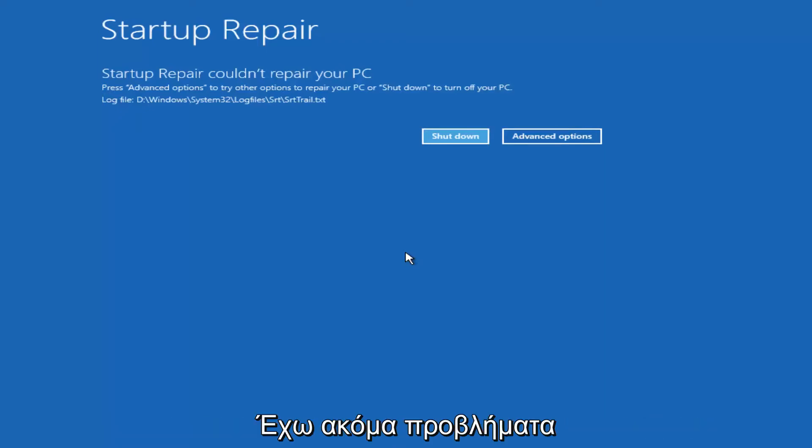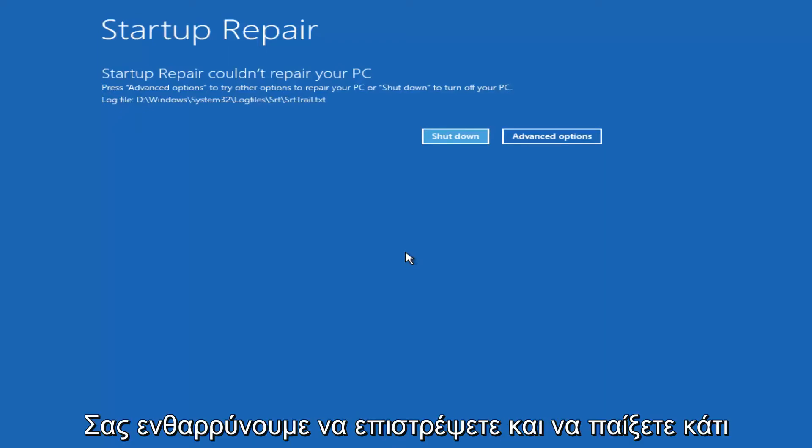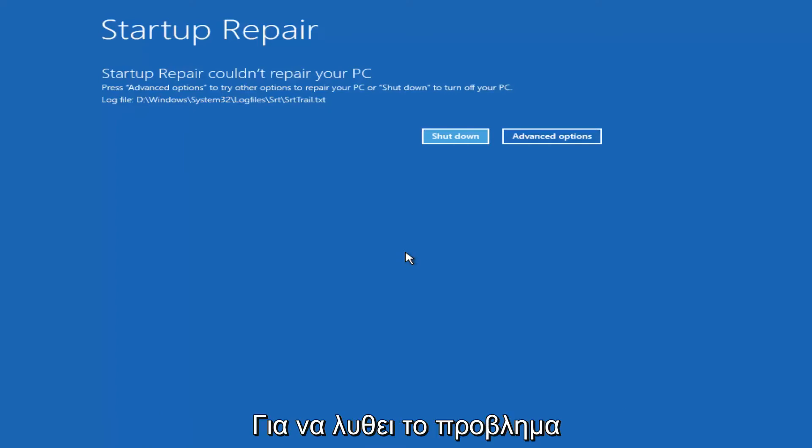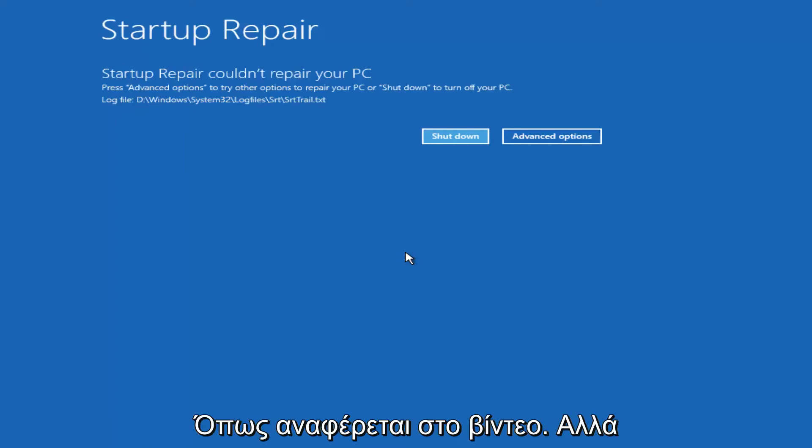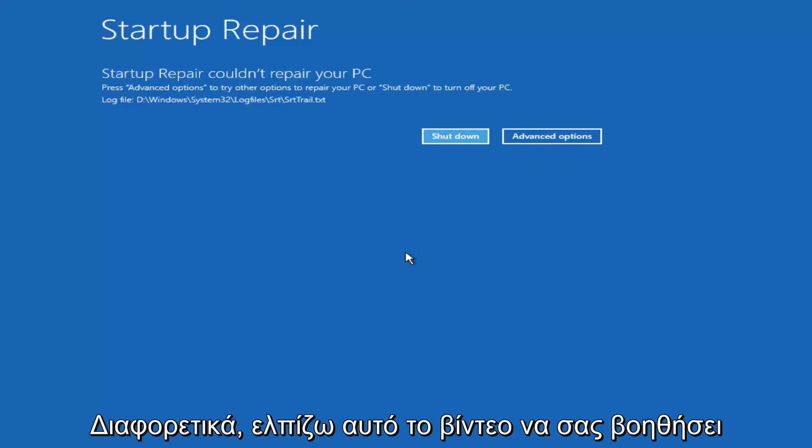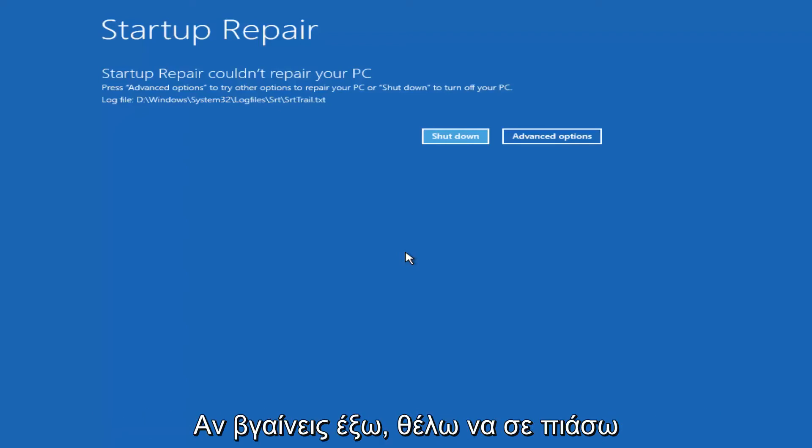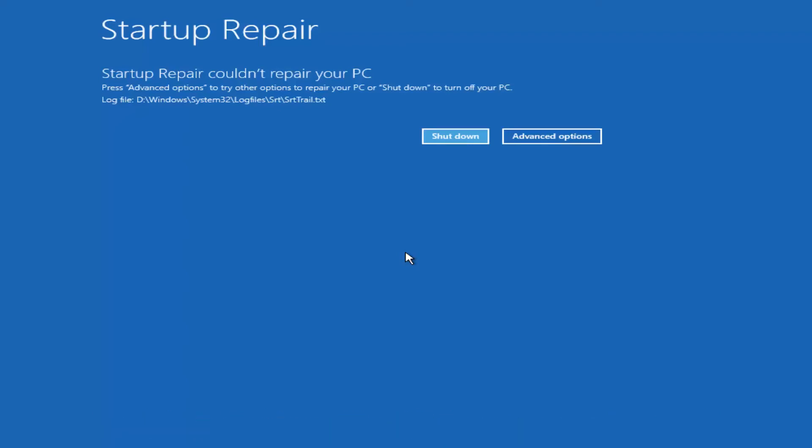Again if you were still experiencing problems I would recommend going back and running some of those troubleshooting utilities I mentioned earlier in the video. But otherwise I hope this brief video helped you guys out. And I will catch you in the next video.